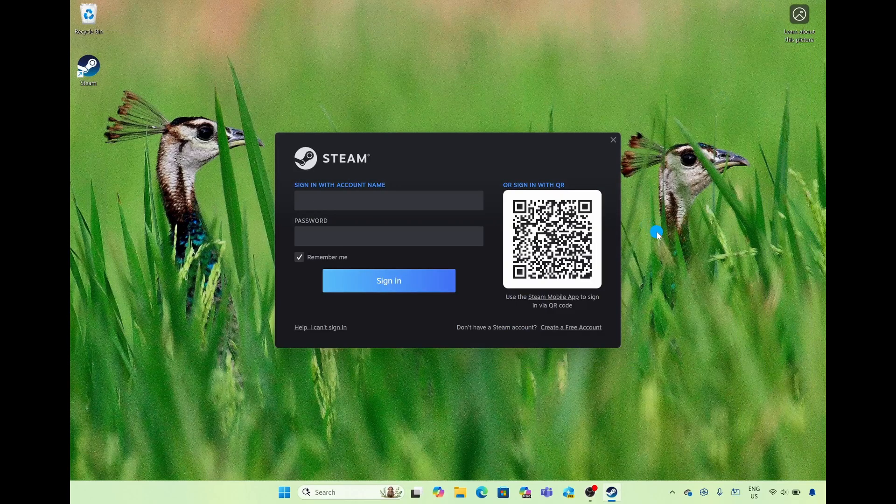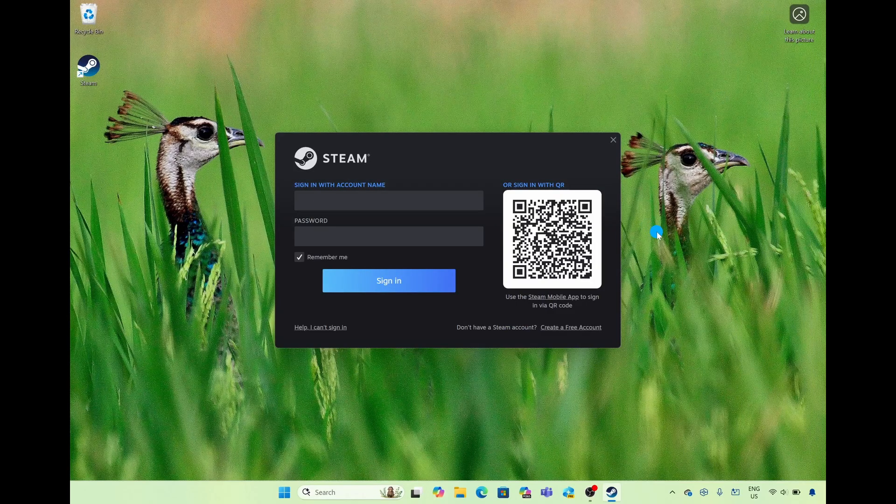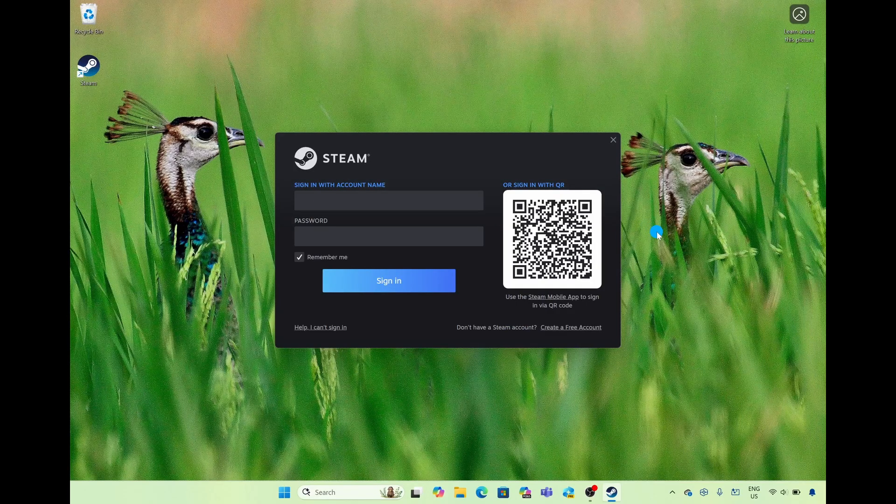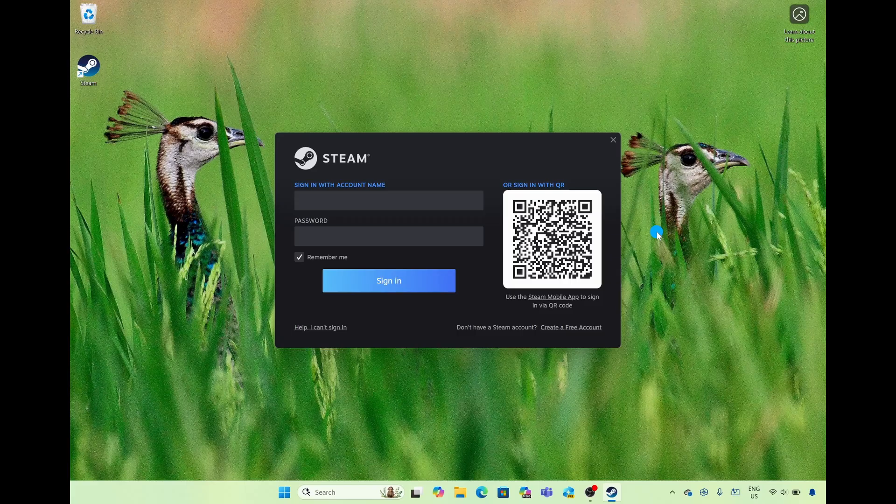In today's video I'm going to teach you two ways to create a Steam account. The first way is through the Steam app and the second way is through the Steam website.